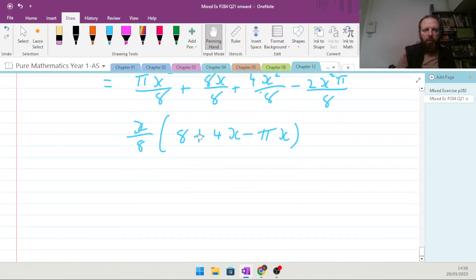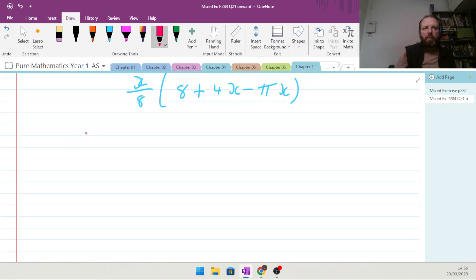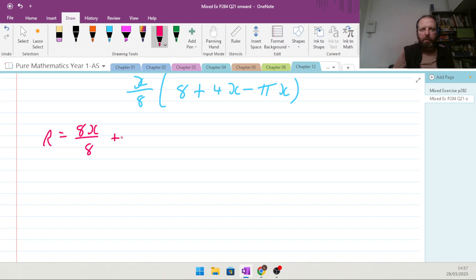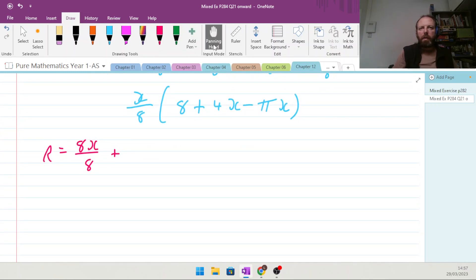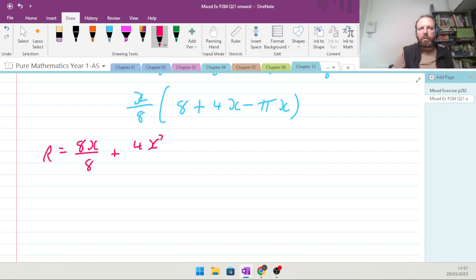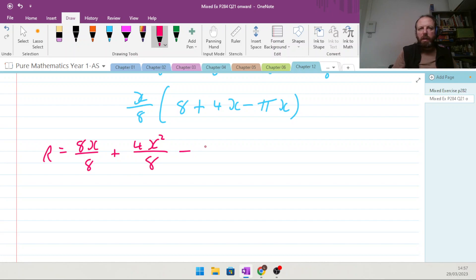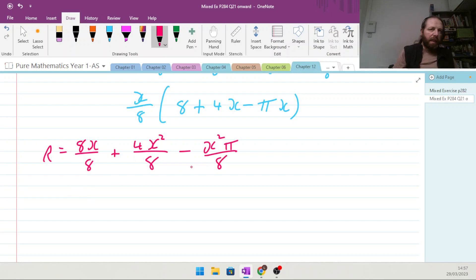Given that x can vary, use calculus to find the maximum value of R. Expanding: R equals 8x/8 plus 4x²/8 minus πx²/8. Differentiating, dR/dx equals 1 plus x minus πx/2... wait, let me work through this carefully.